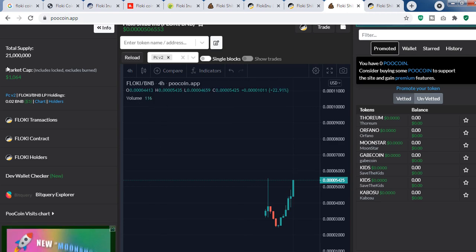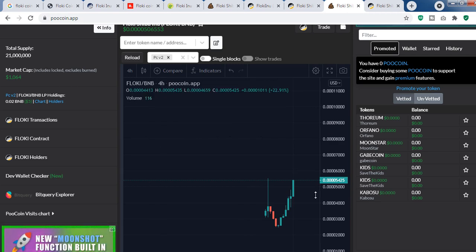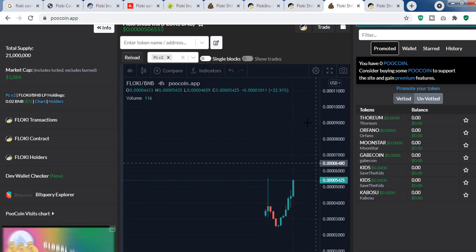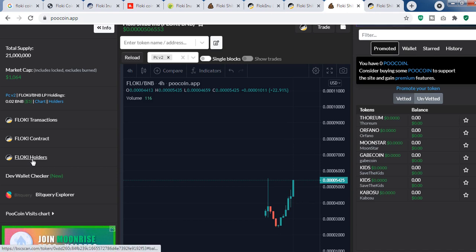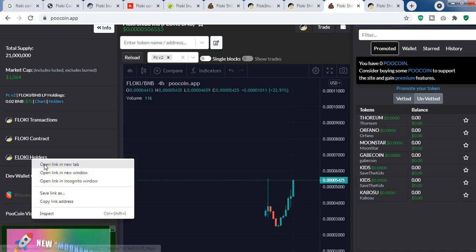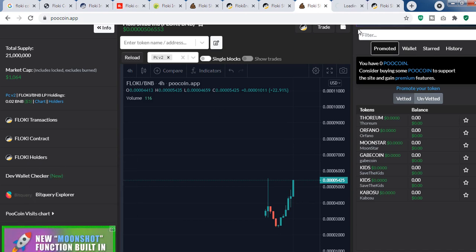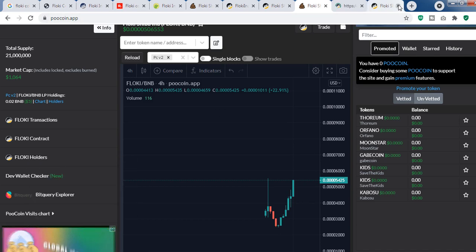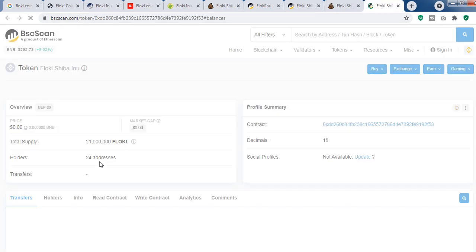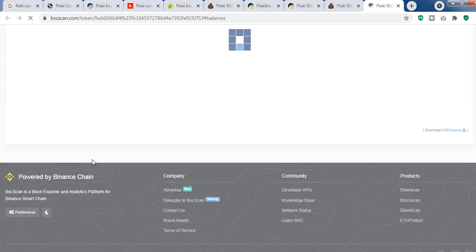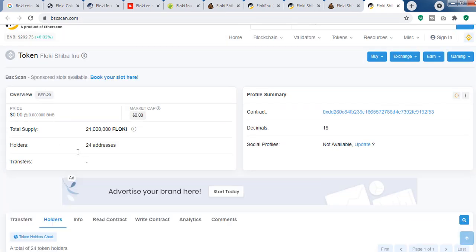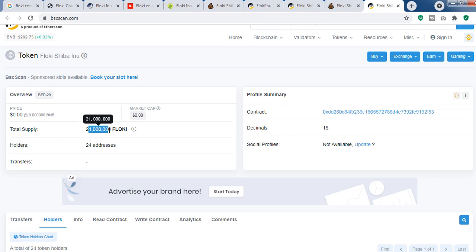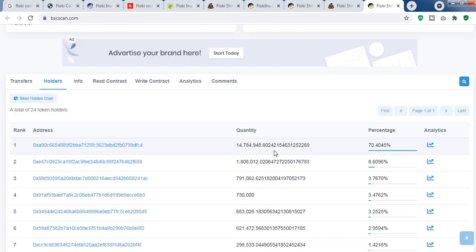double the market cap of the token. If you look at the holders, you can see only 24 addresses are holding this token. This is a relatively new coin, just launched yesterday, and the total supply is also very low. Here you can see the main address is holding 70%, and other addresses are holding 8%, 3%, and so on.